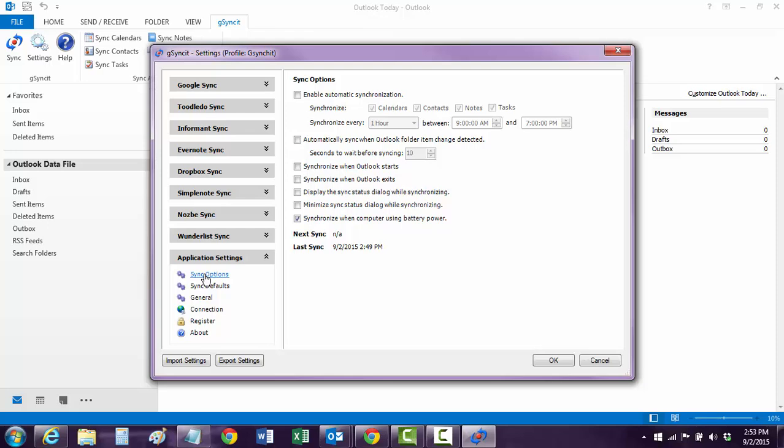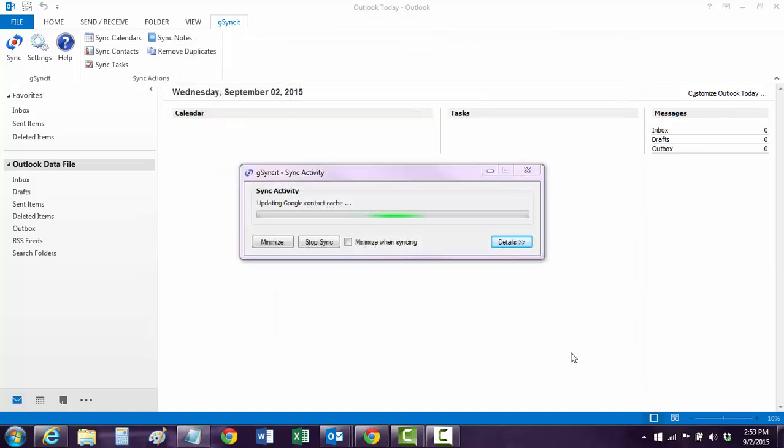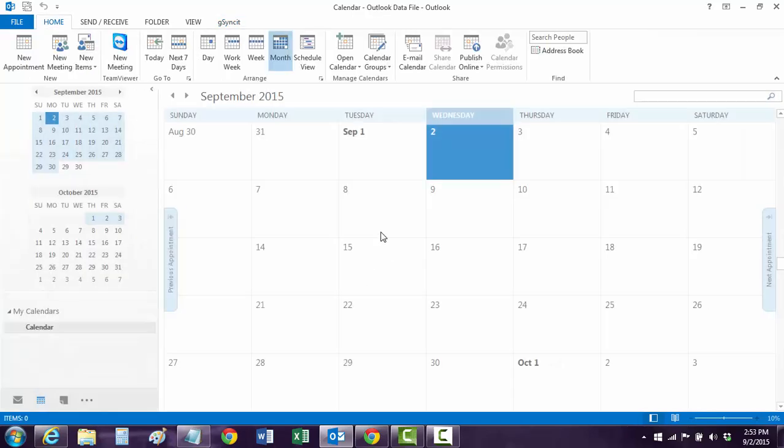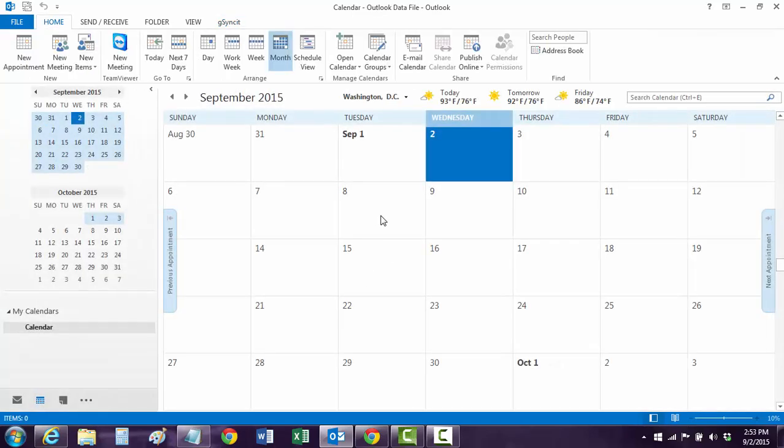So this video should be really helpful for you to install it and configure it. It's not hard. I'm not going into the deep parts of the G Sync It, but this is basics. Calendar and Contacts. And, of course, when you're done, you do want to do a test. So you go to your calendar and you put a test on your calendar.